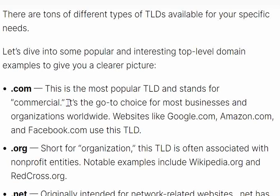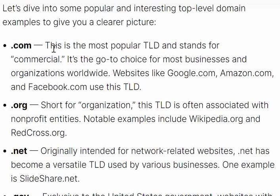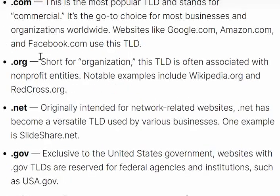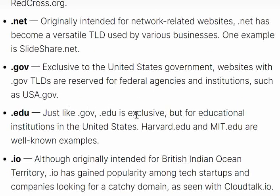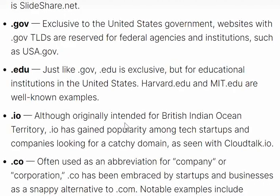Dot com is heavily used for getting online and it also signals that a website is legitimate. For others, sometimes dot com is not available — for example, Wikipedia uses wikipedia.org, where dot org stands for organization, often used by NGOs as well. Dot net is mainly related to networking and businesses, dot gov is for government websites, and dot edu is for educational institutions.